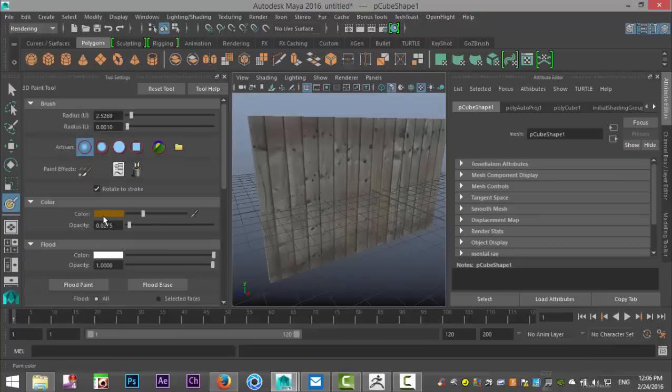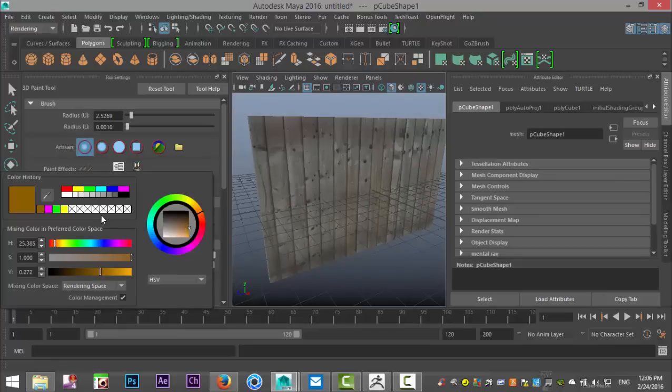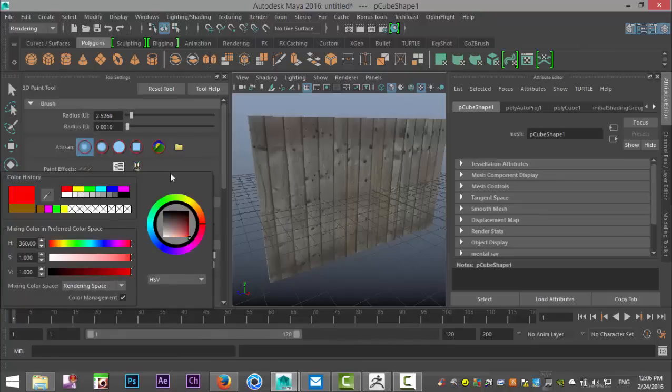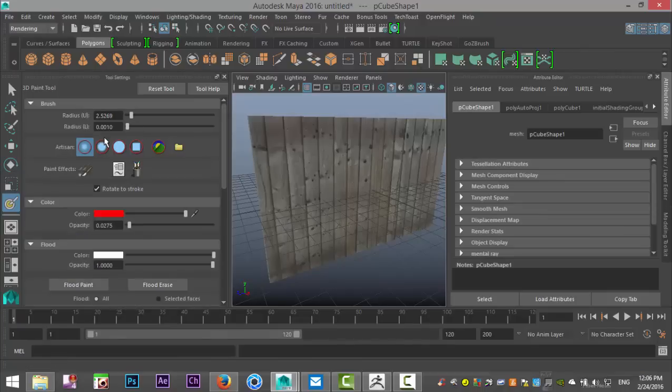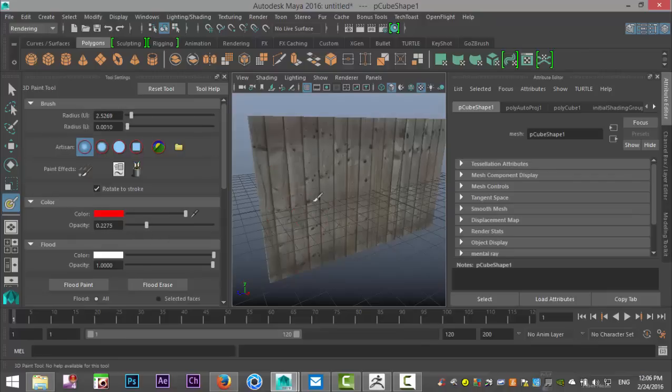Now, let's say I want to have some sort of graffiti going on. I'm going to select a red color. I'm going to tweak the opacity a little bit. Let's bring that up. We'll do a quick test. Yeah, it's about right.